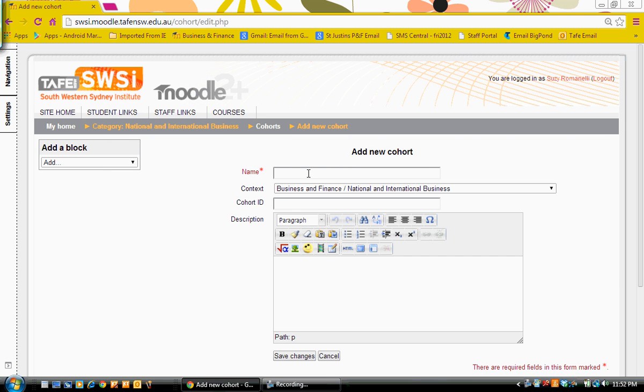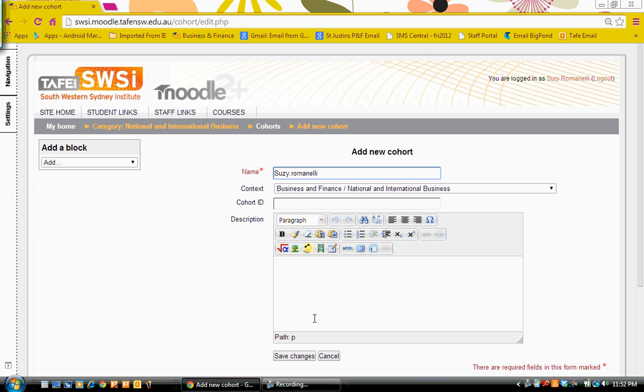I'm going to give it the name, which is my name, which will help me later locate and add people to that cohort. So we save changes here.